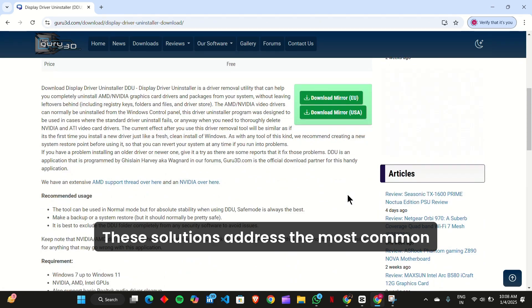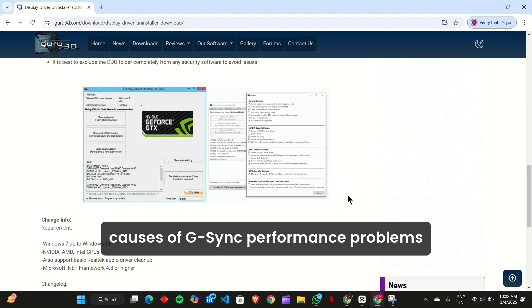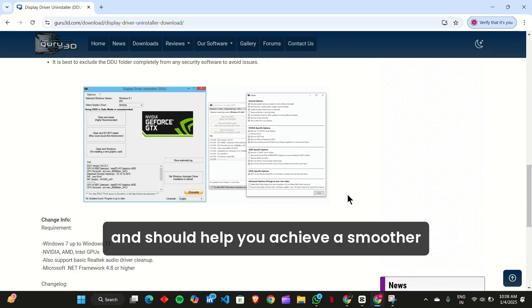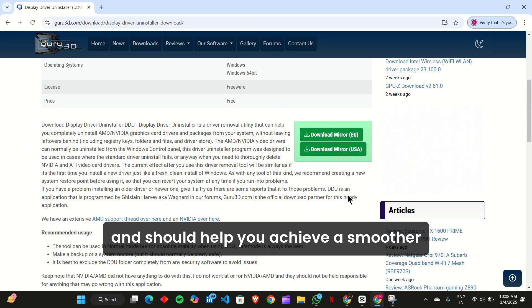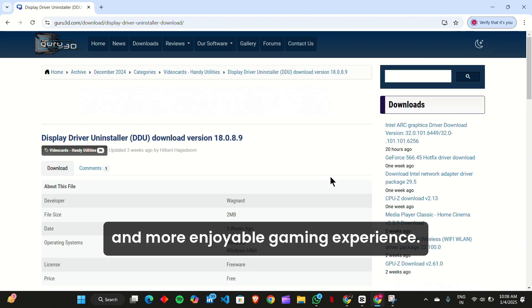These solutions address the most common causes of G-Sync performance problems and should help you achieve a smoother and more enjoyable gaming experience.